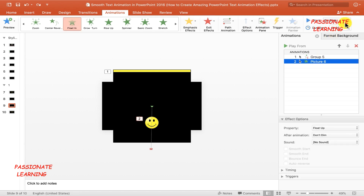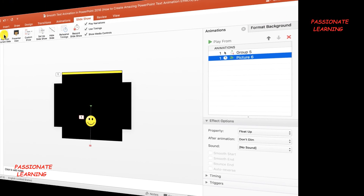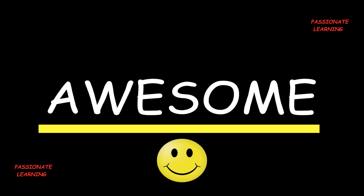The animation for the picture should be set to Start After Previous with a duration of one second. Let me save the presentation with Ctrl+S and view the slideshow from the current slide. Pressing Enter, you can see that we've created amazing and smooth text animation effects along with an inserted picture. Let me press Escape to come back.